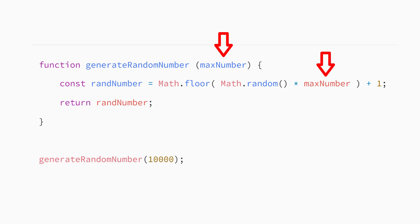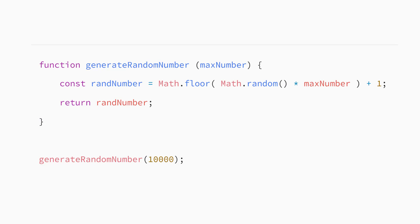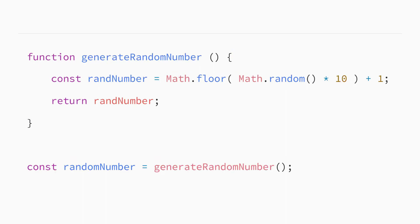So now this function is expecting information. Each time you call this function, you need to pass it the information, also called passing an argument to the function. Notice how much more flexible this function is. You can pass different values and get different results. To summarize, a function parameter represents a value that you supply to the function using an argument, so that the function could do something with that value.